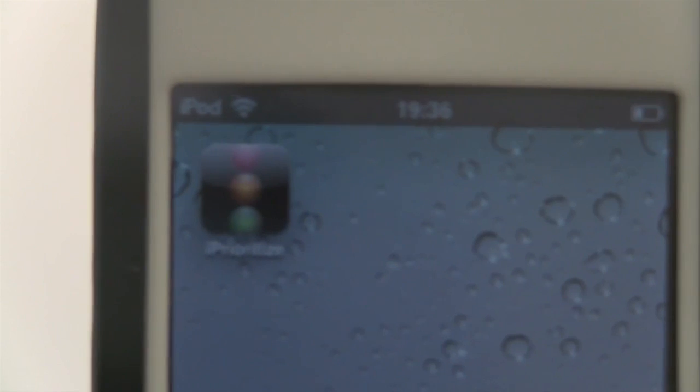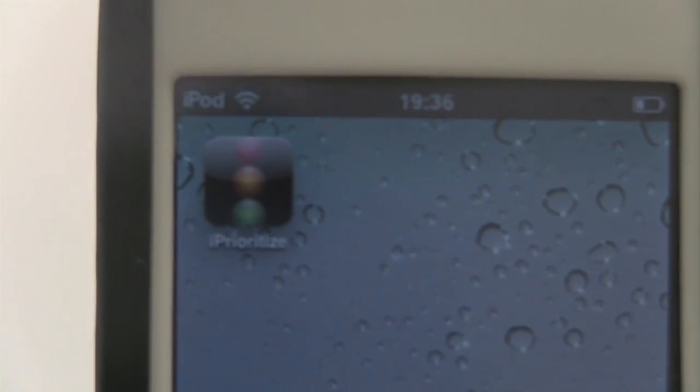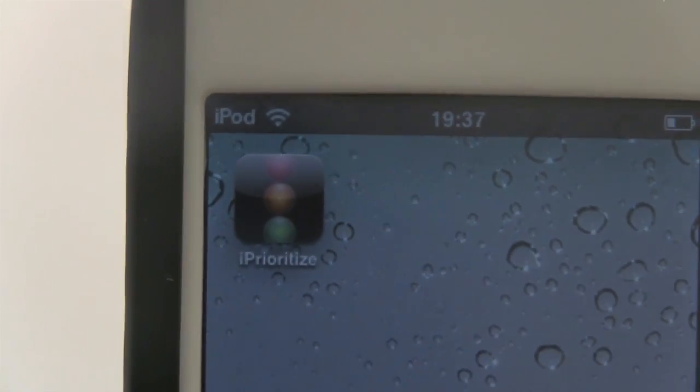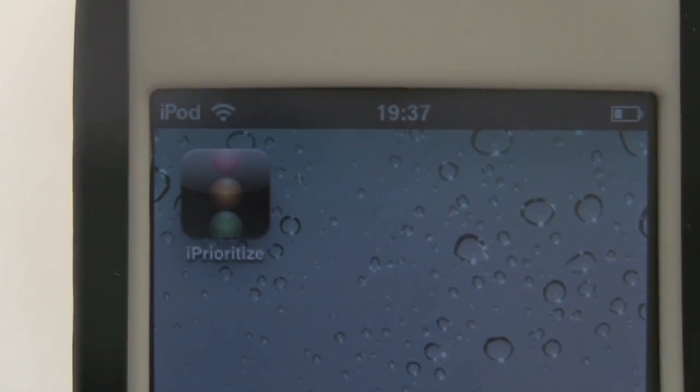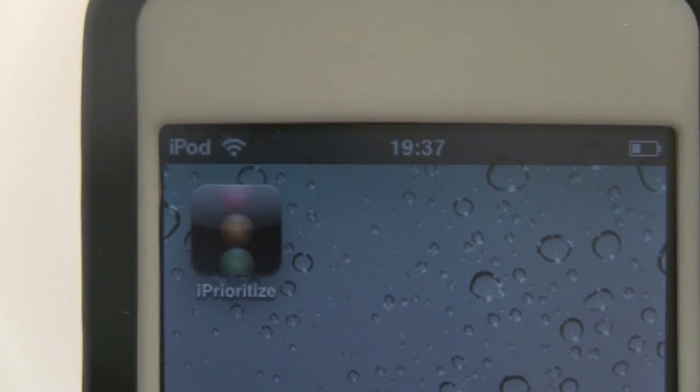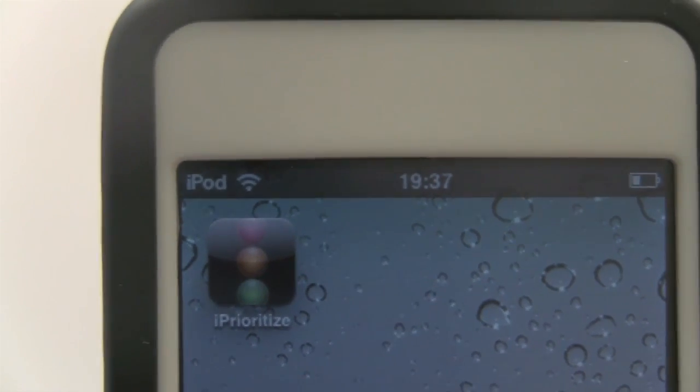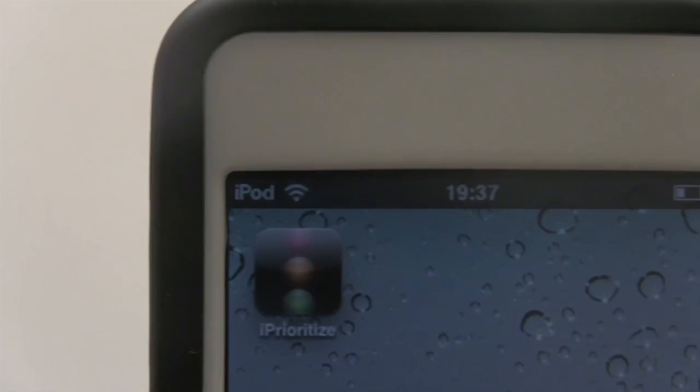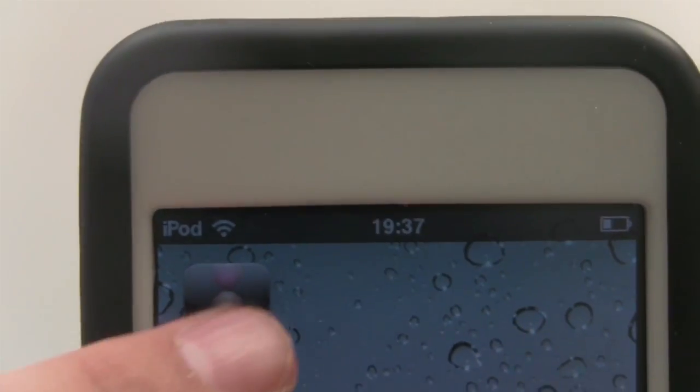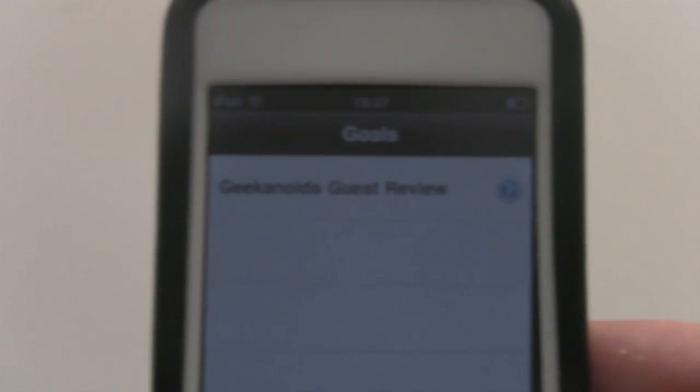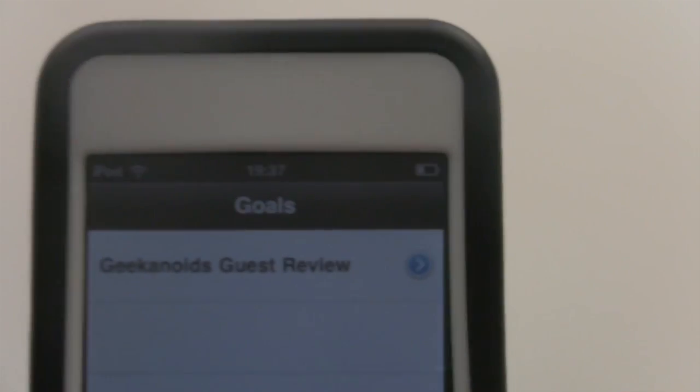If I open the app up, we'll take a look at the icon first. You can see the icon is pretty self-explanatory - it's a traffic light representing urgent, needs attention, and not important: red, amber and green. When we open the app up you can see we get this welcome screen and then it jumps straight into the app itself.